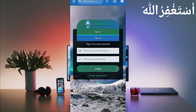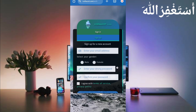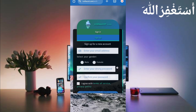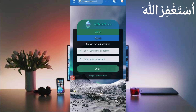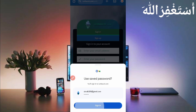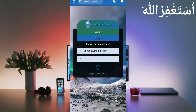First you need to create an account — just click on 'Get Started', then click 'Sign Up'. Provide your email address, select your gender, provide your password, confirm password, accept the terms and conditions, then click 'Register'. Your account will be created successfully. After creating your account, just log in.